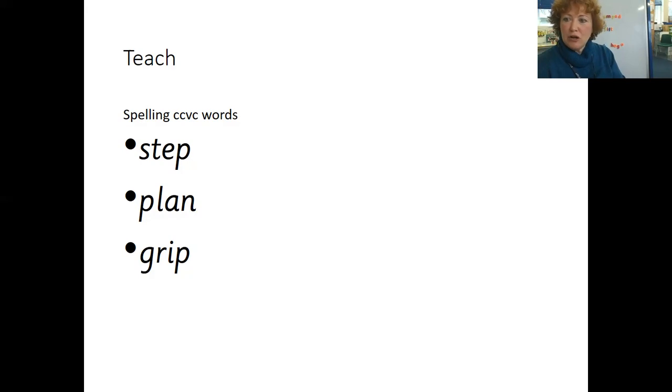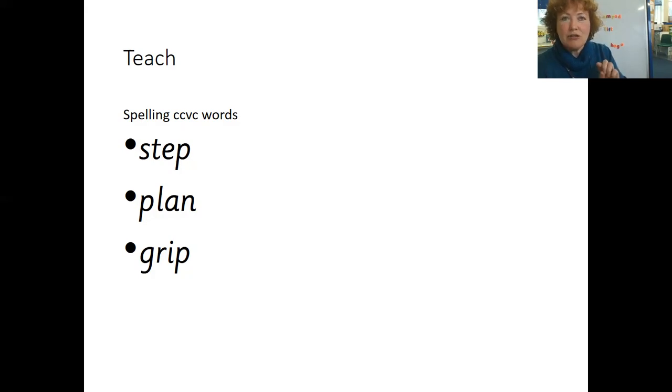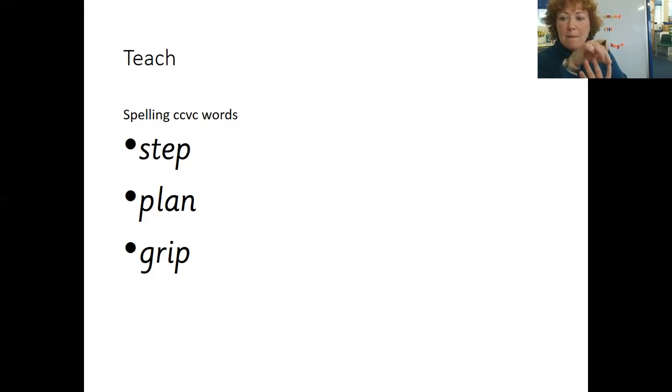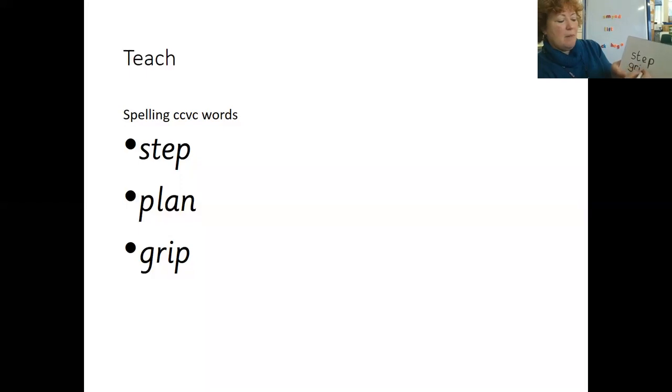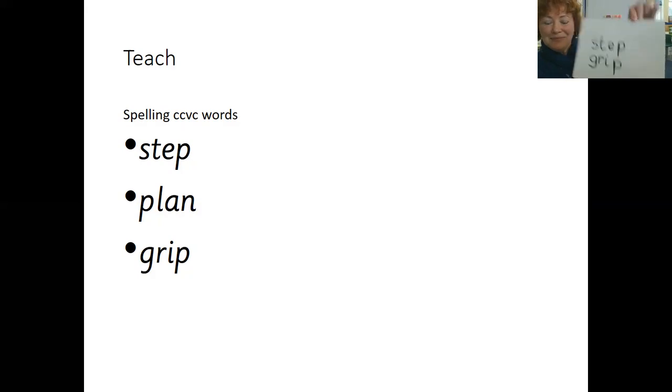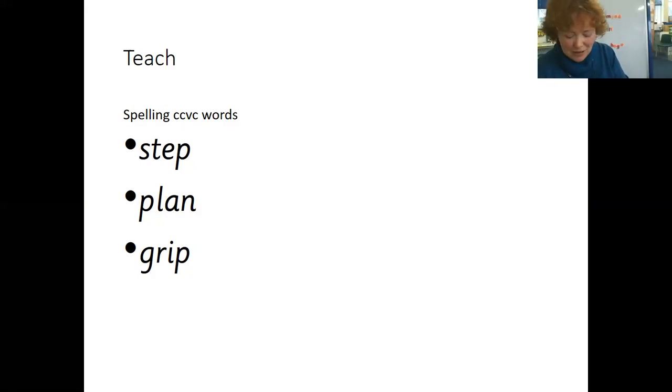Let's try grip. Grip. You have to say the word slowly. Grip. G R I P. Right there. Grip. Did you get it right? Well done, give yourself a firework.